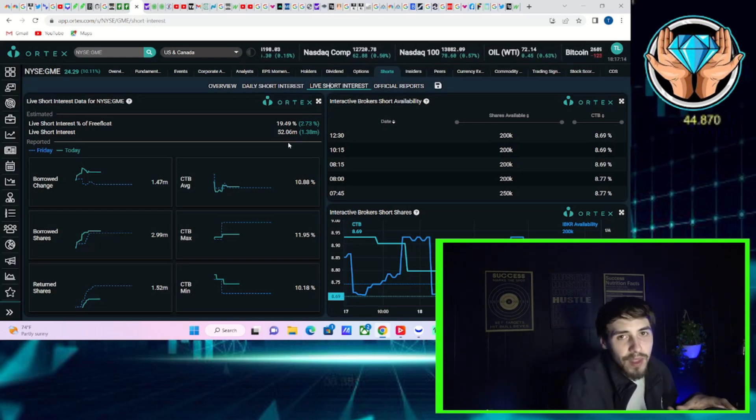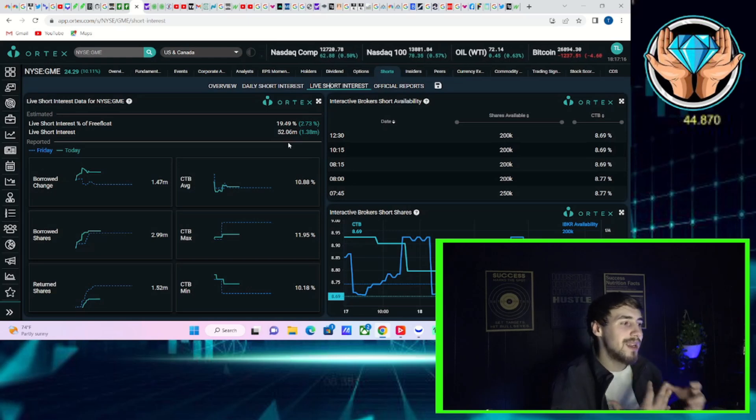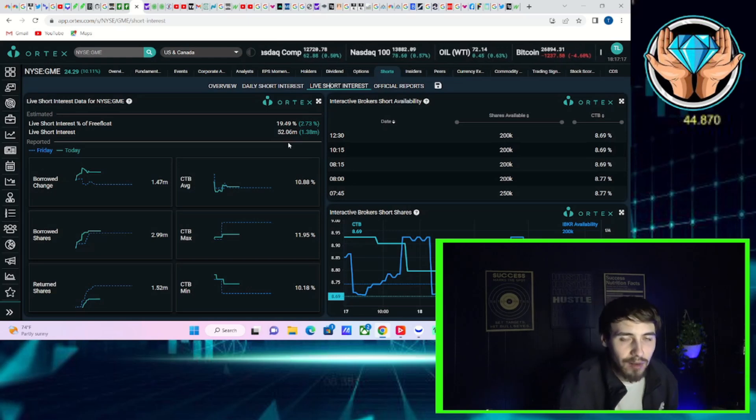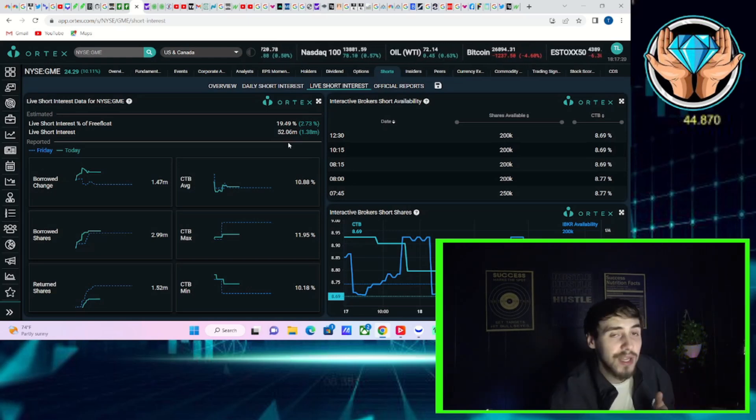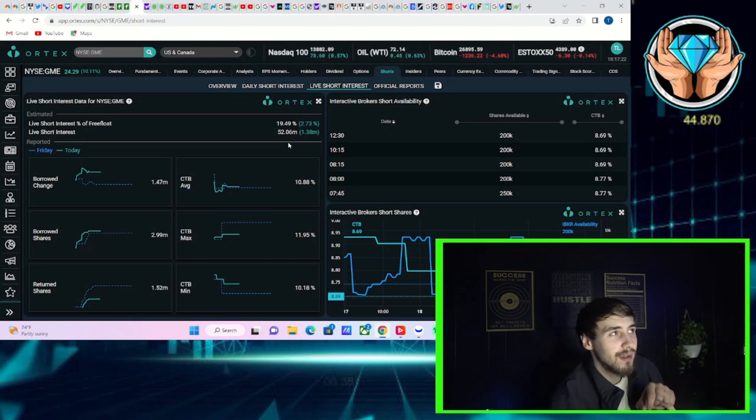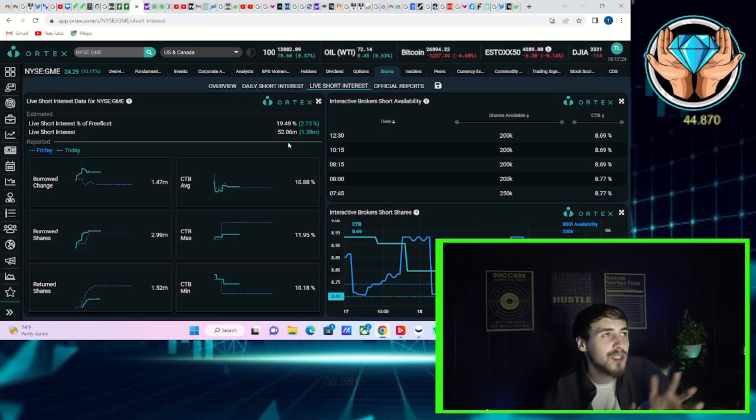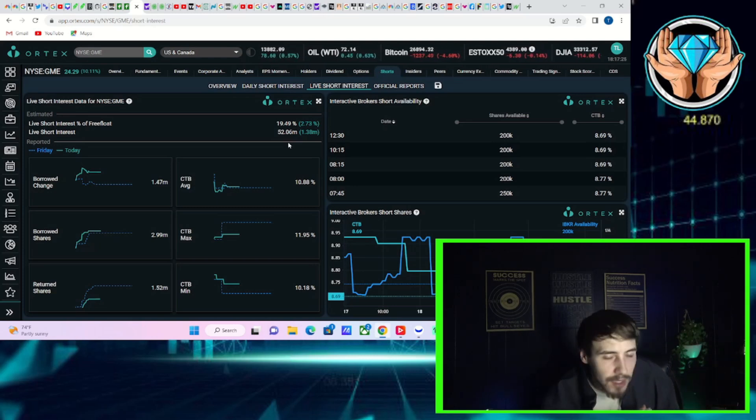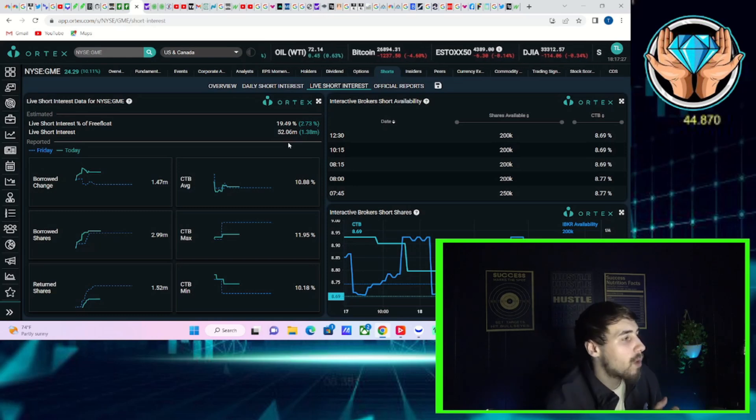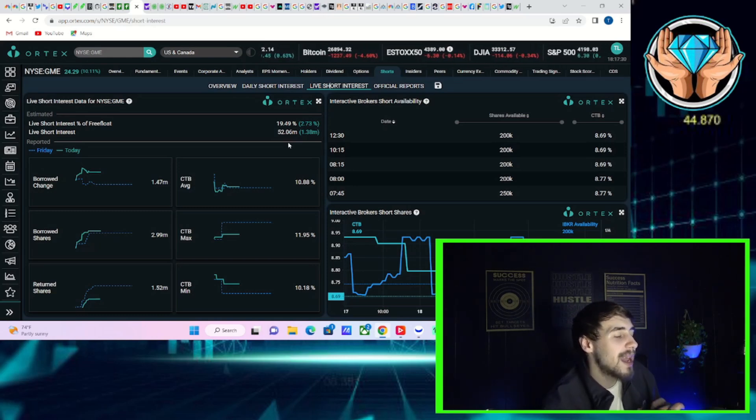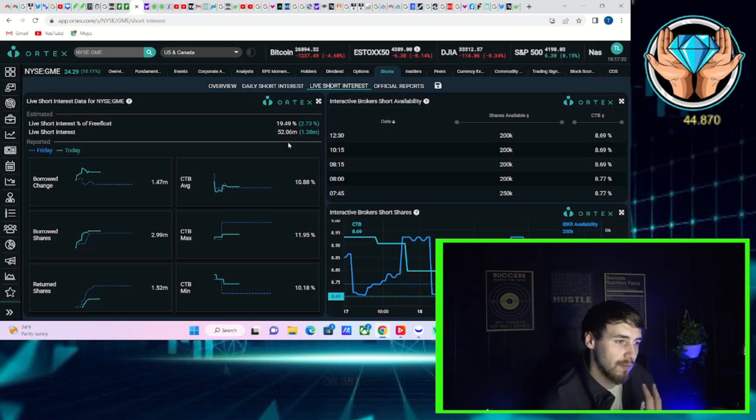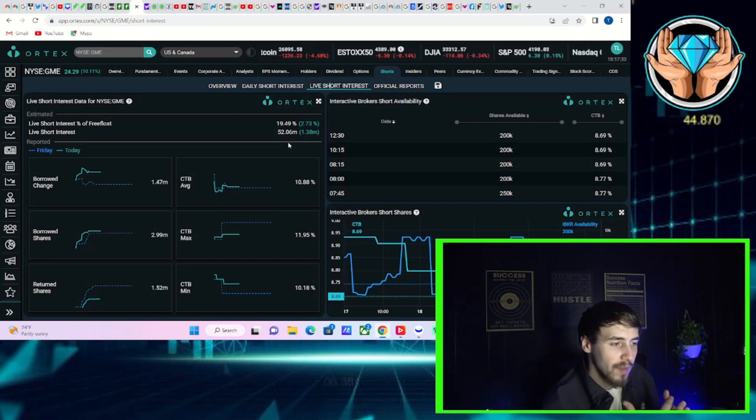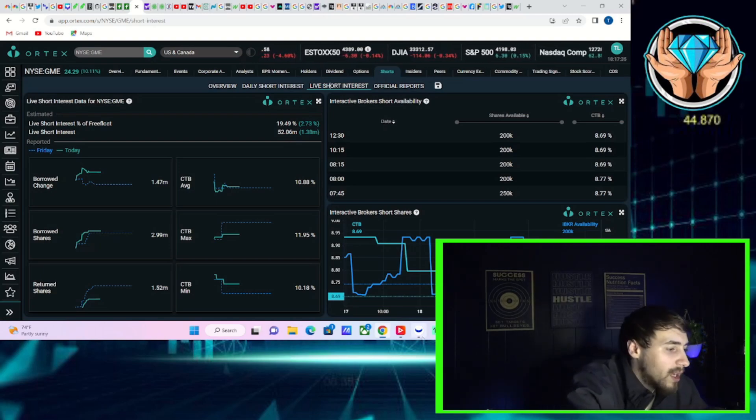Again, earnings, that's going to be the next big catalyst for GME. If there is profits on this earnings report, I expect at least a double, at least $40 for GME. And I think this would help to kind of fuel a gamma squeeze as well.